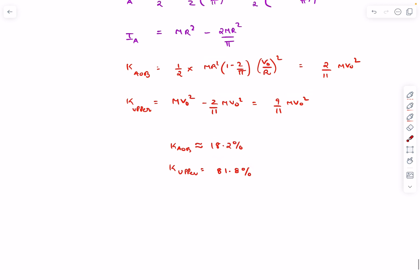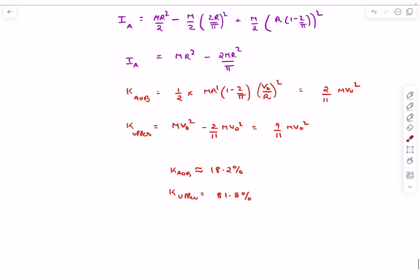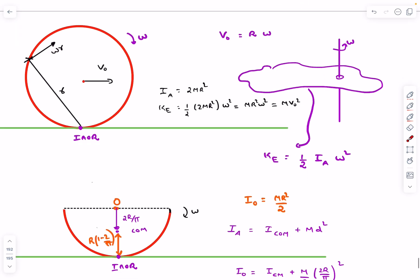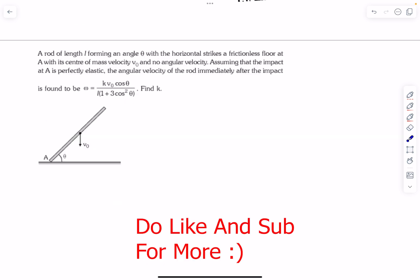The bottom half comprises only 18% of the total kinetic energy, while the upper part comprises 82%. This is intuitive because points on the upper half of the ring are farther from the instantaneous axis, so they have greater velocities and contribute more to the kinetic energy. That was it for this question; now let's move on to the next one.